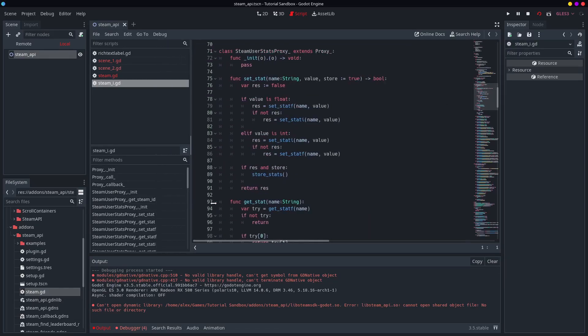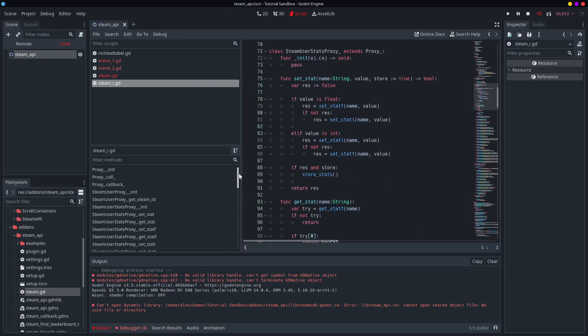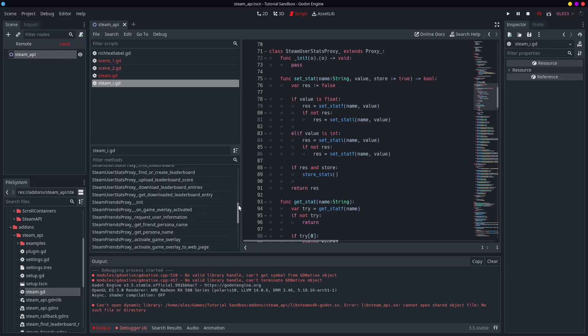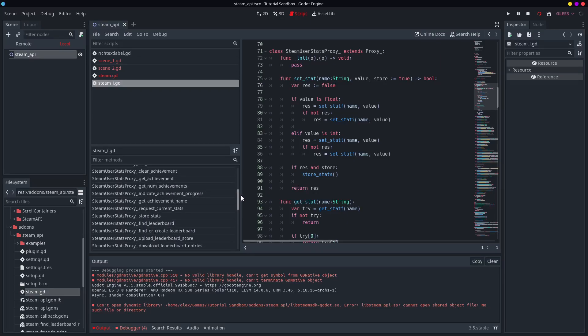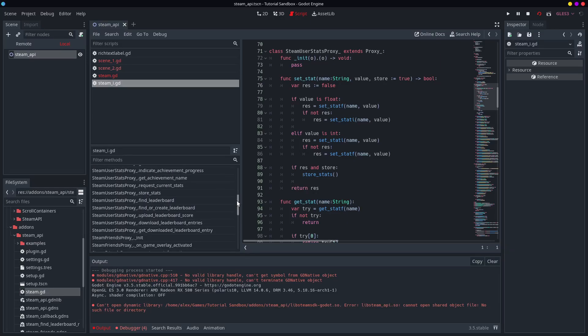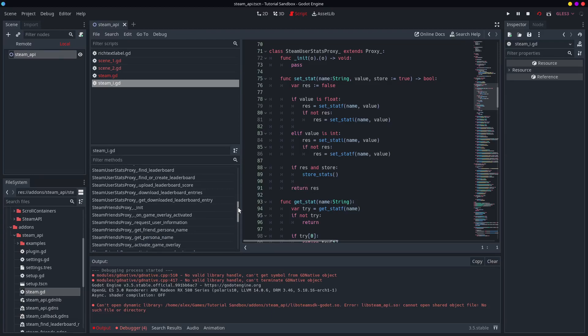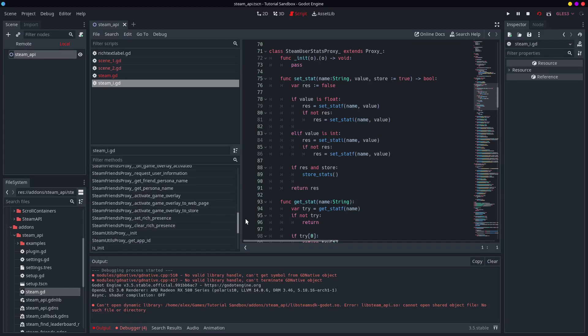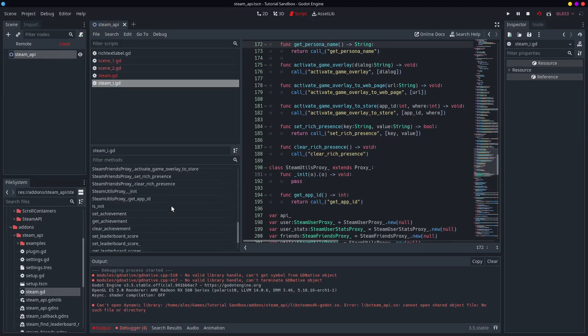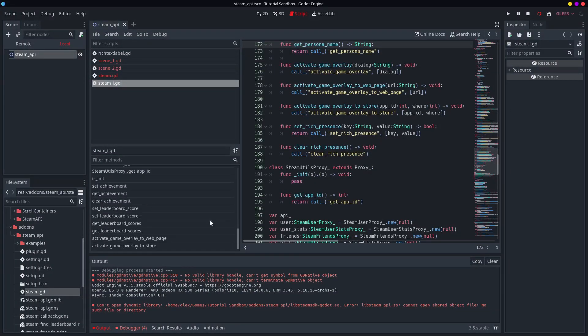You can get a nice list of all the functions which are in here. You see this stuff about leaderboards, I use that quite well. Getting your friends' names, getting your own name, which is the persona name. All this stuff.